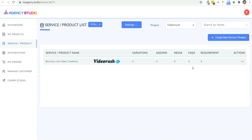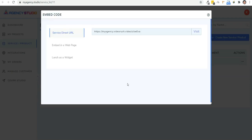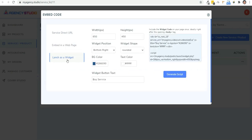You can see the service we just created right here. Now click on actions and then embed code. This will give you three options. Number one, the direct service URL, which you can add to any button or page. Number two, the embed code to embed on your pages. And number three, the widget code to add this as a widget. You can simply copy these codes and add it to your pages.